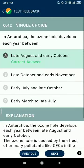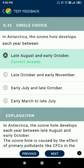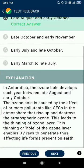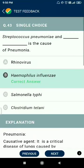Question 42: in Antarctica, the ozone hole develops each year between late August and early October. Question 43: Streptococcus pneumoniae and Haemophilus influenzae are the causes of pneumonia.